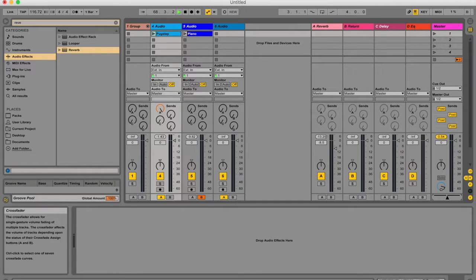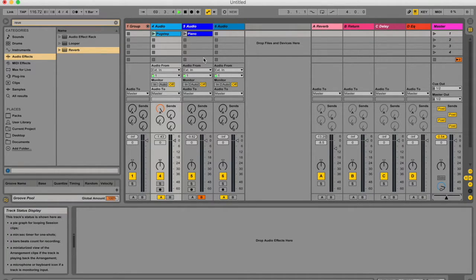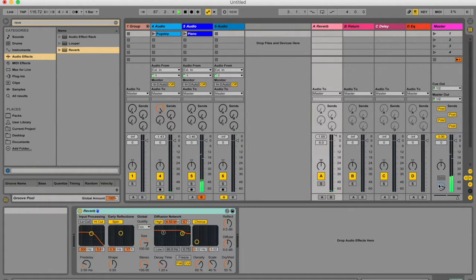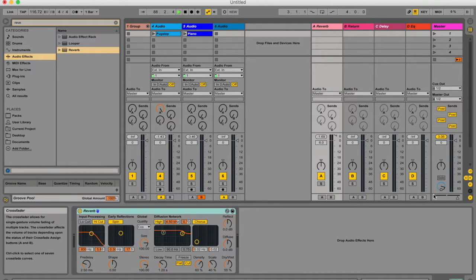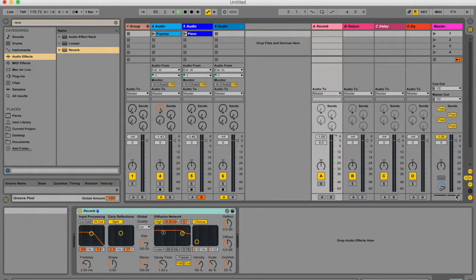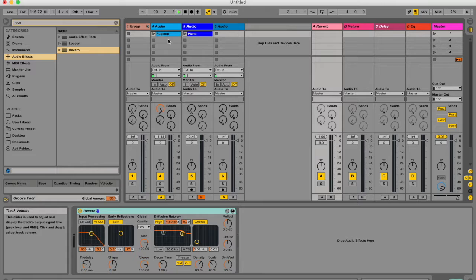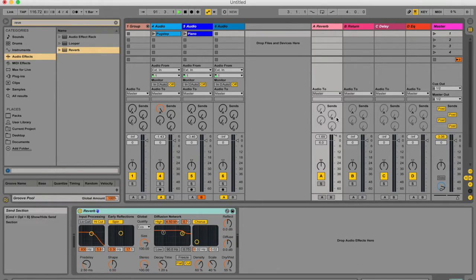If your crossfader is in the middle, you're going to be hearing half of both. What this crossfader does is change the volume of the respective tracks depending on where it is, so it changes the volume of anything the signal is being routed to.